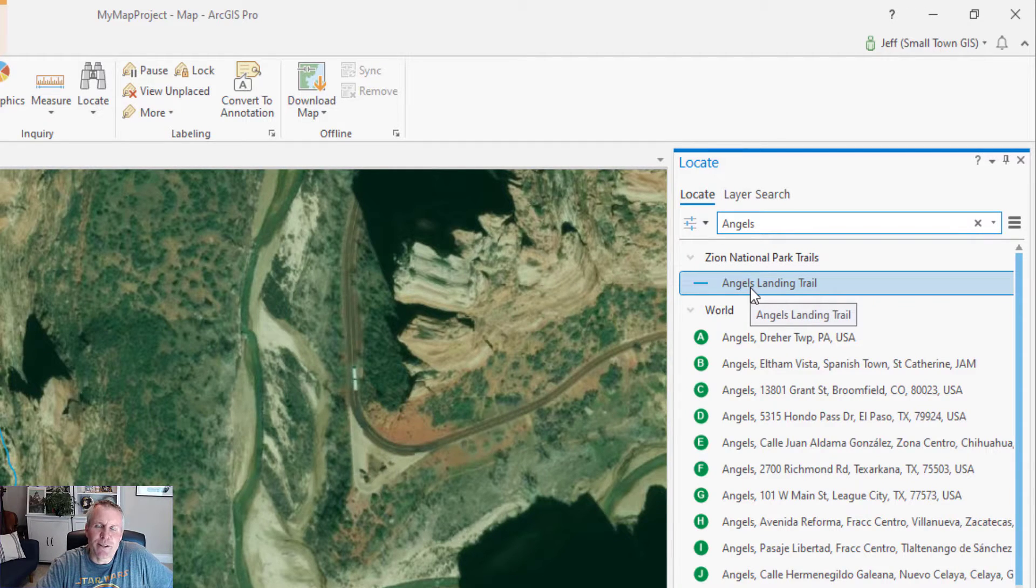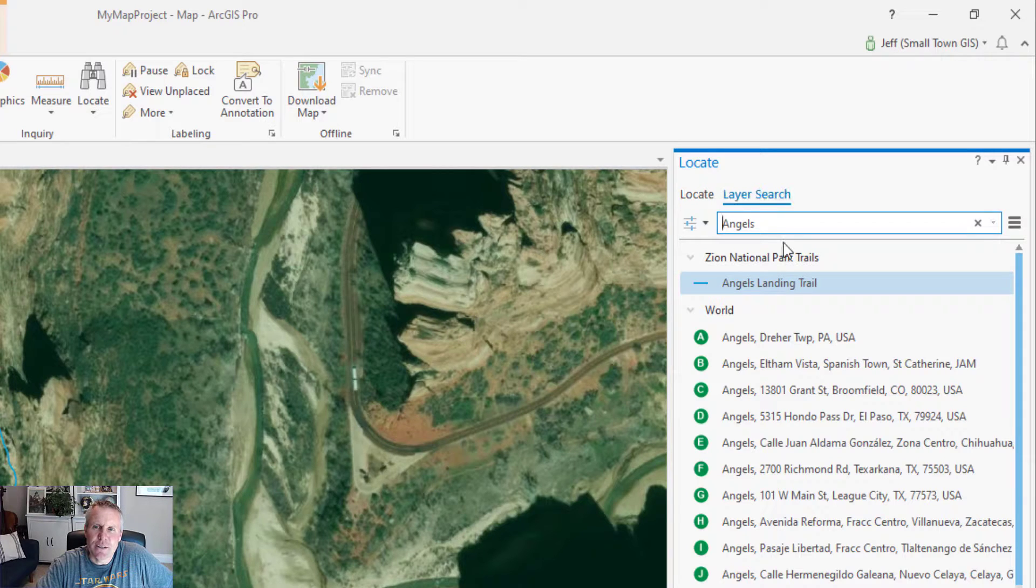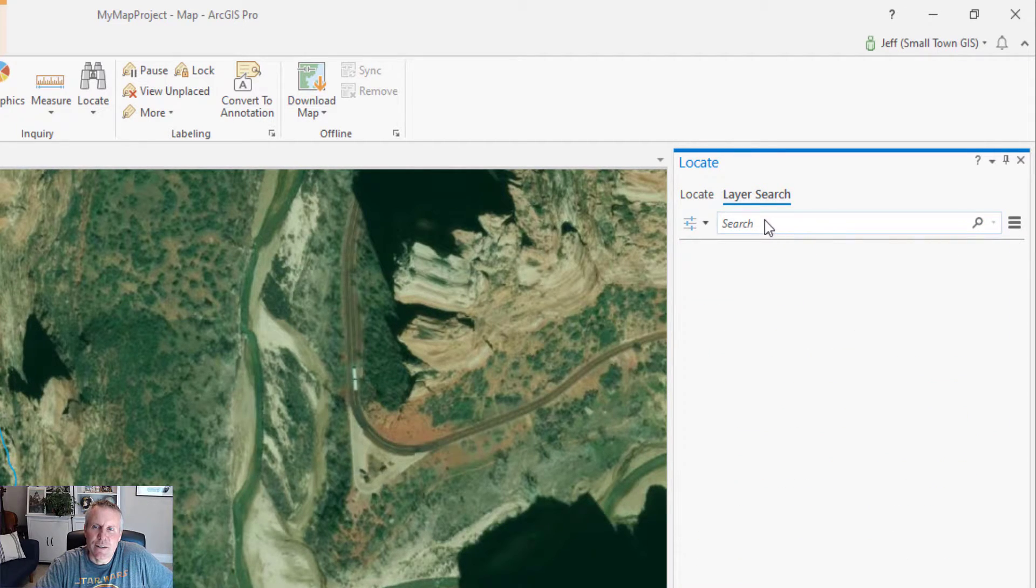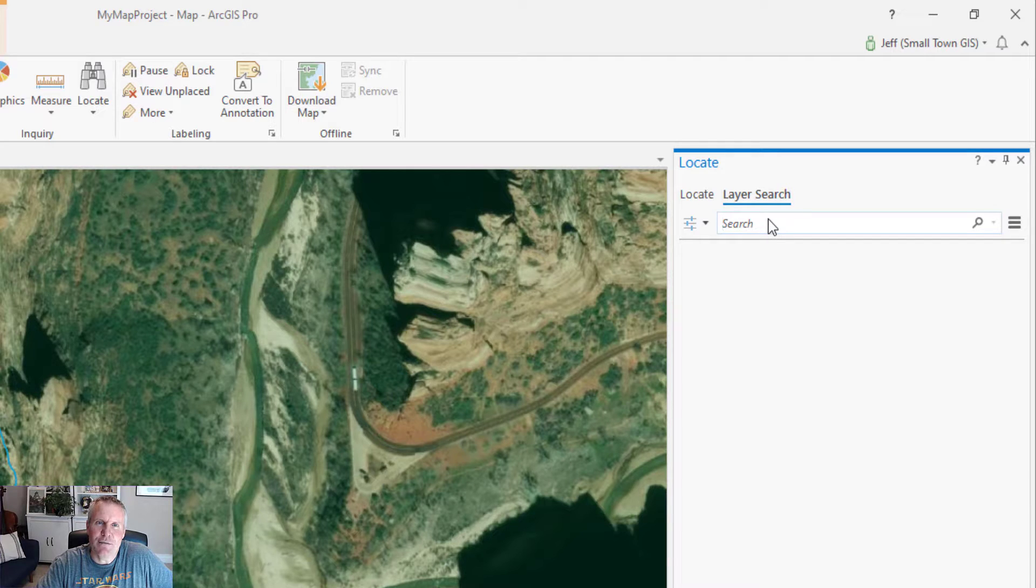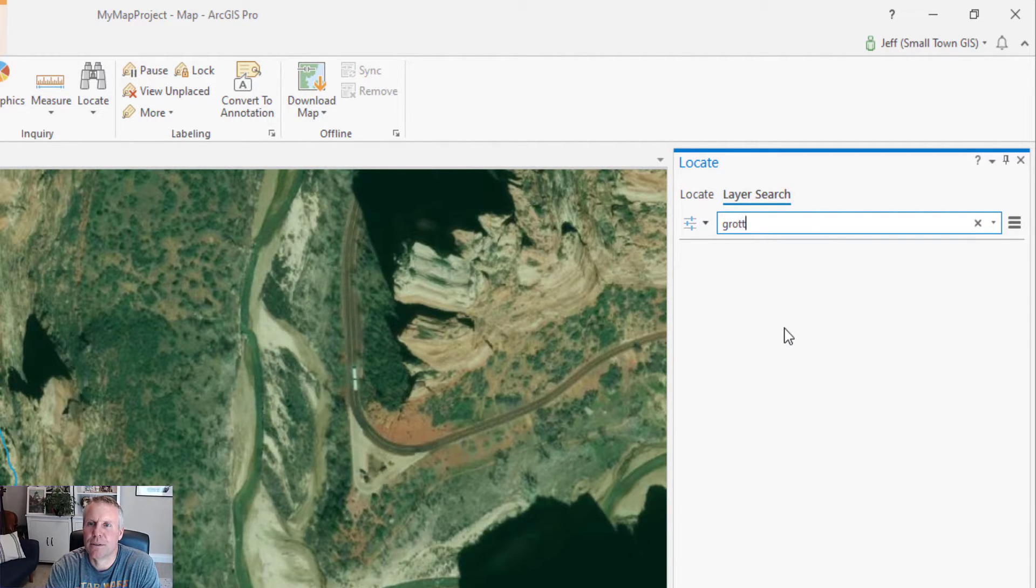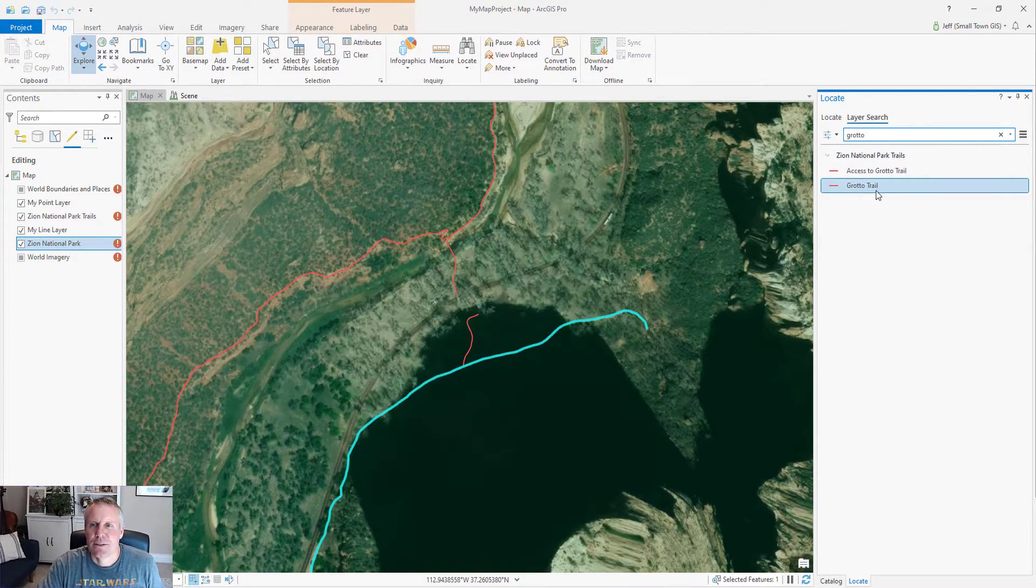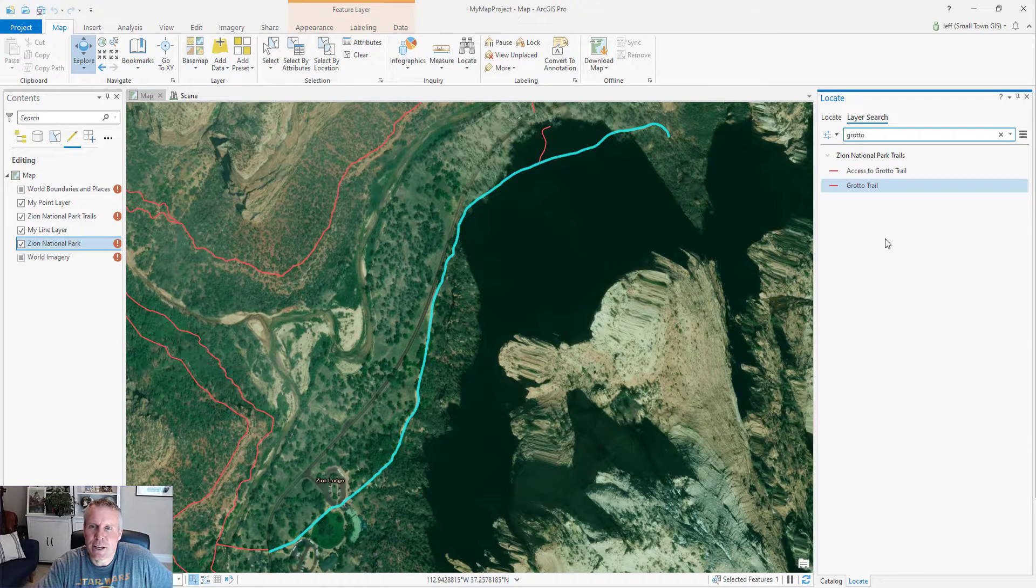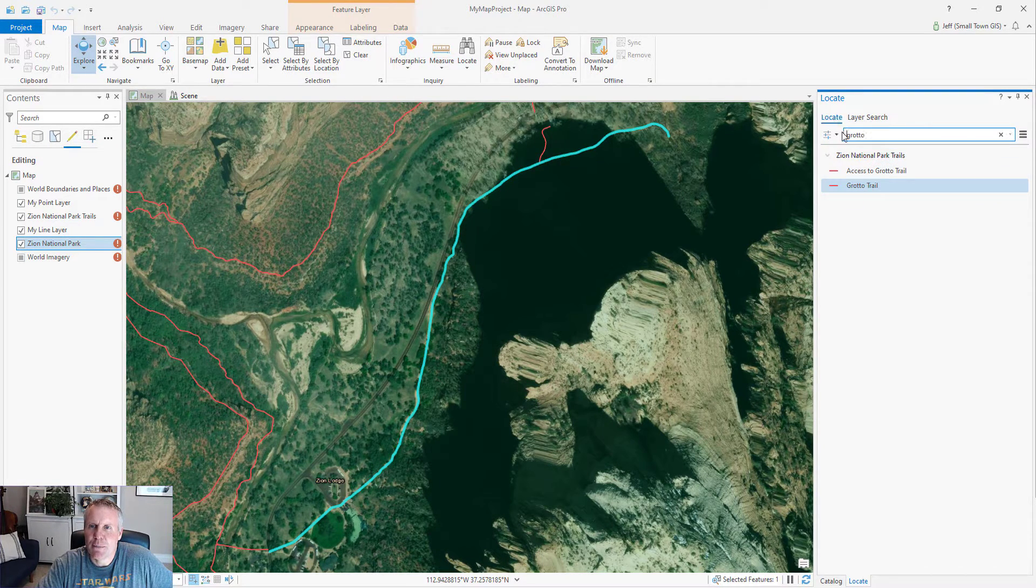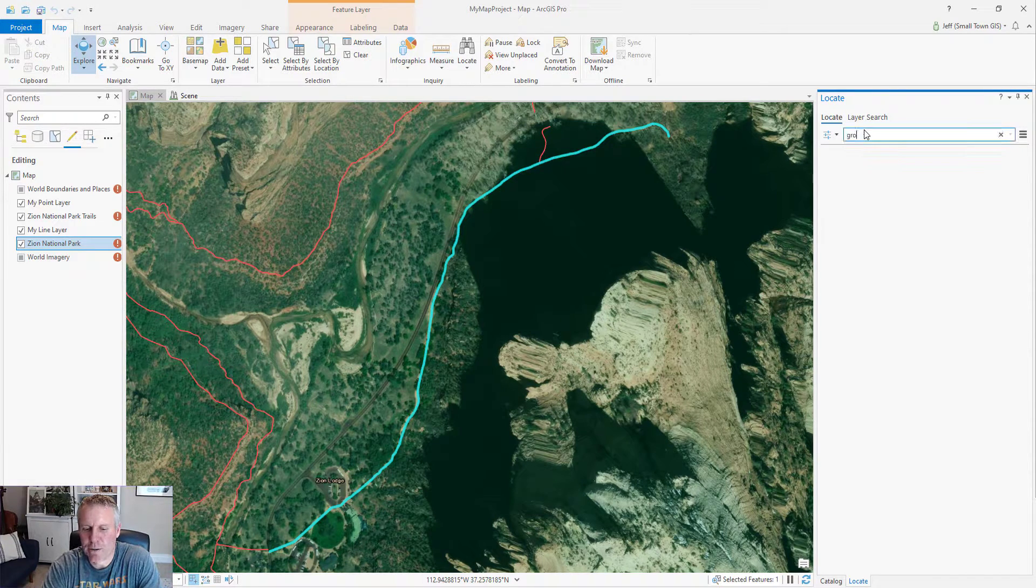There are two tabs on the locate pane. There's the locate tab, which we've been using, and there's the layer search tab. Now the layer search tab searches all the fields in all your layers that are in the contents pane of the active map. So let's search for the grotto trail. So there's my grotto trail in Zion National Park.